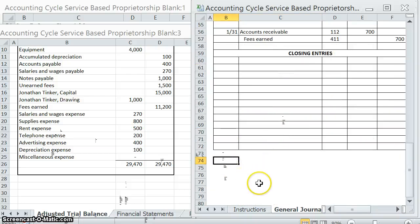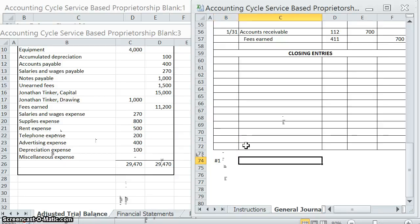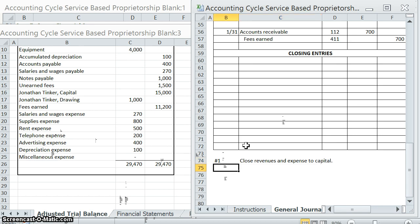When we're doing our closing entries, there are actually two closing entries that we're going to have to do. The first one is going to close all of our revenues and our expenses to the capital account — so we're going to close our revenues and close our expenses to the capital account.